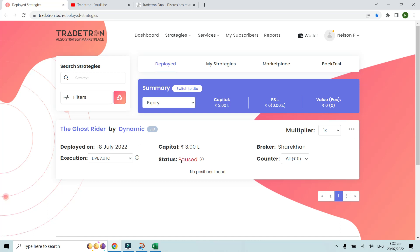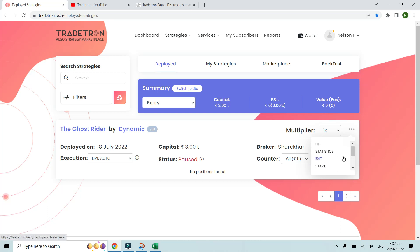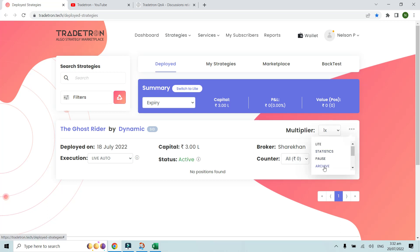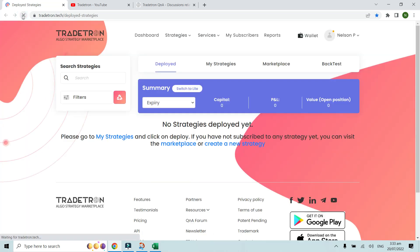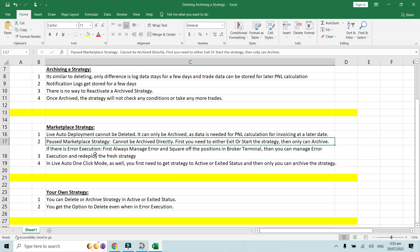For a paused marketplace strategy, you also cannot directly delete or archive it — there's no option visible. First you need to either exit or start the strategy to get it to active status, then you can archive. I'll click Start here, and once it is active, the archive option appears. For a marketplace strategy, you can only archive, not delete.